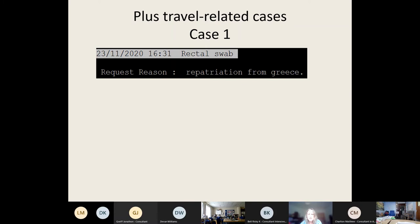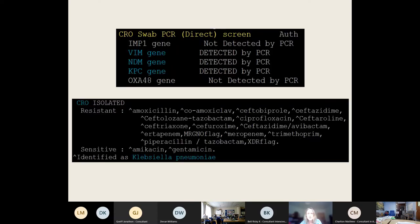A few cases to illustrate: one patient had a rectal swab after repatriation from Greece and was found to have three different carbapenemase-producing genes on their CRO screen. Luckily they were already in a side room. We then went back to the sample to culture it, because you can't do sensitivity testing using PCR — you need a phenotypic method. We identified a Klebsiella pneumoniae resistant to pretty much all antibiotics, with just a few options that are not suitable for all patients or all sites of infection. A pretty problematic organism.